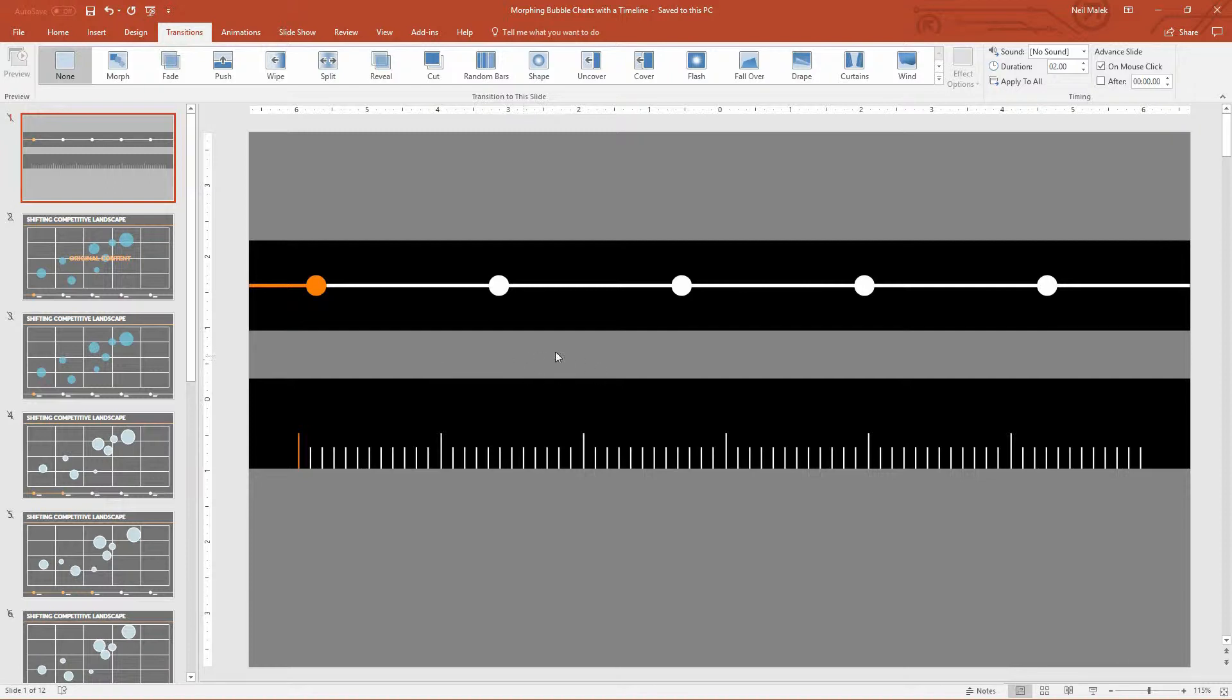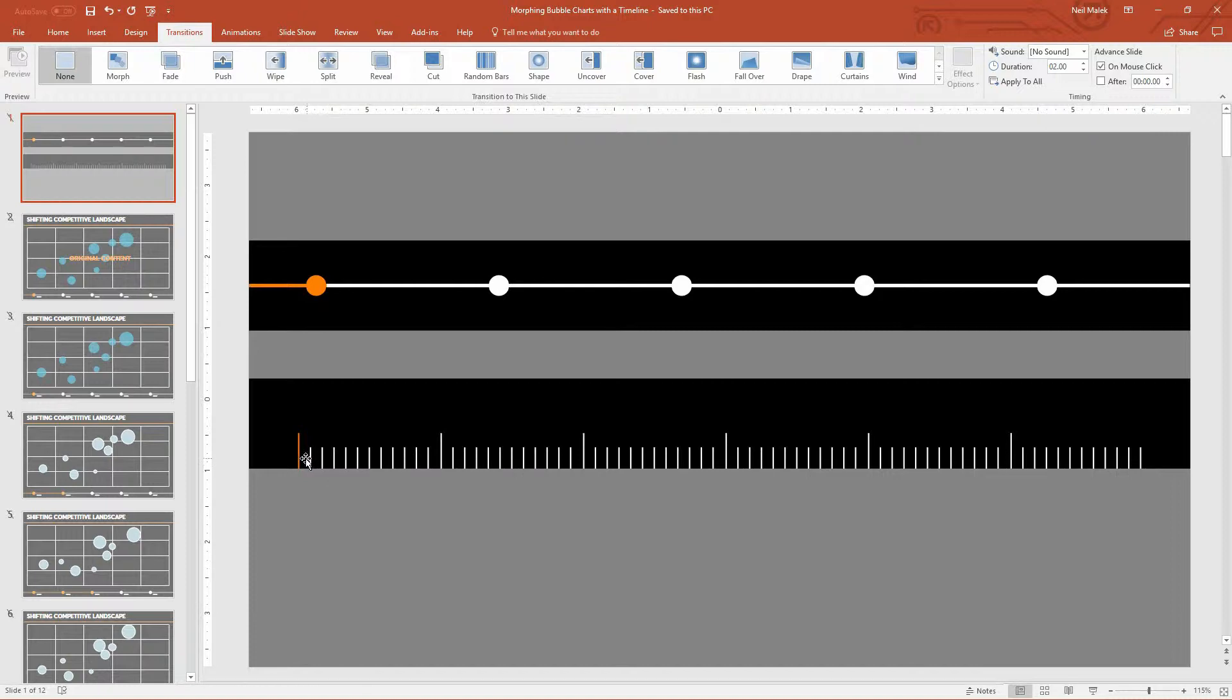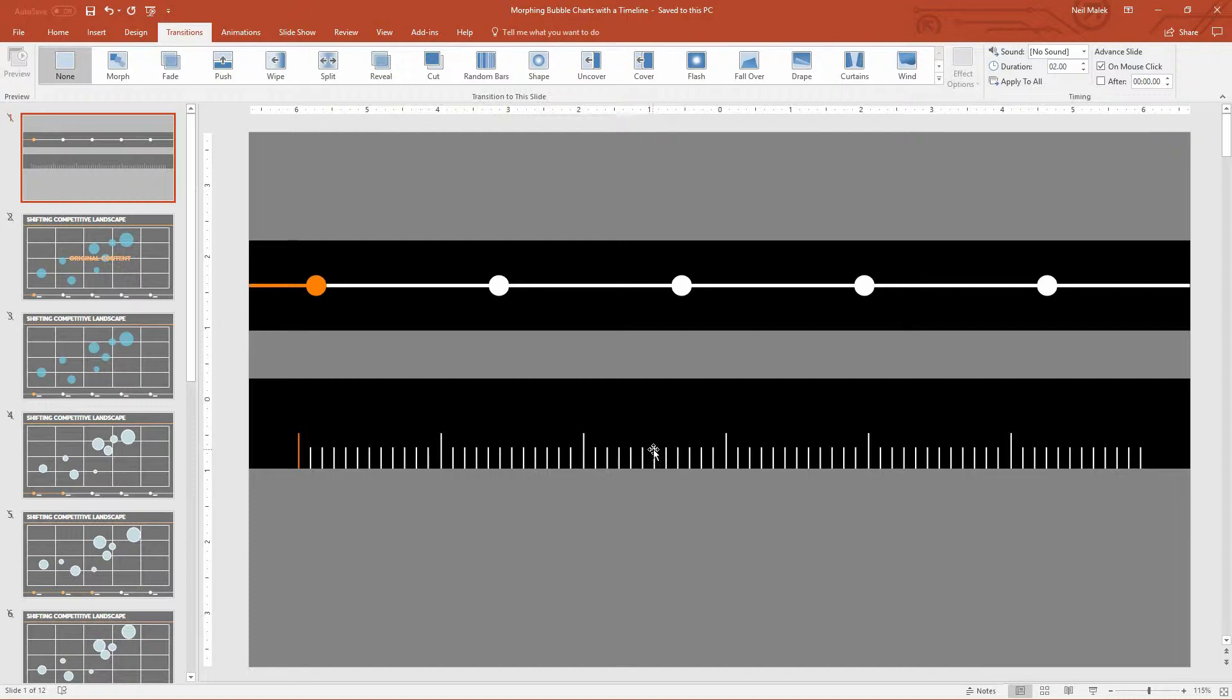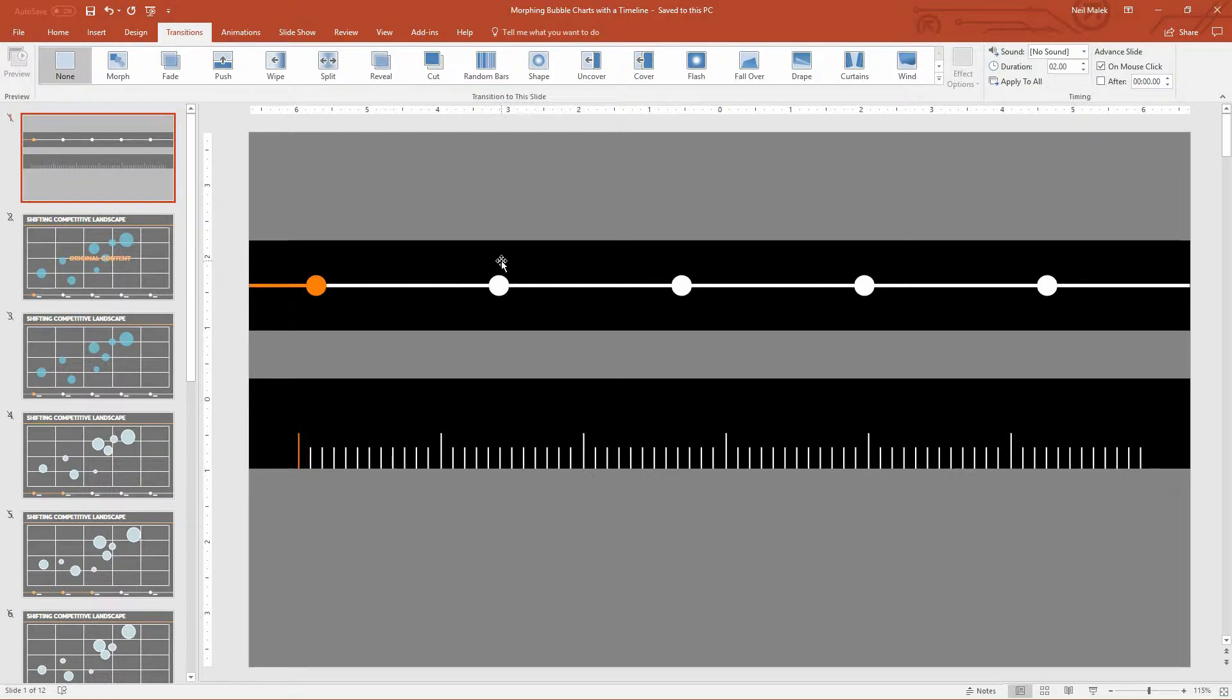And we're going to do this using a tool called the Morph Transition in PowerPoint, and also the ability to break a chart apart into its component pieces. Because right now you can't animate a chart like this inside of a PowerPoint slide deck.